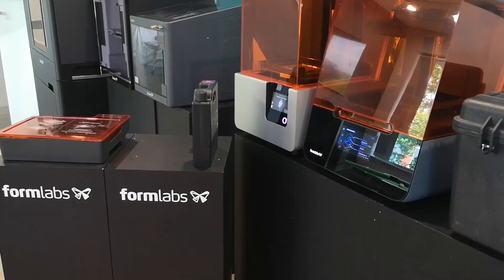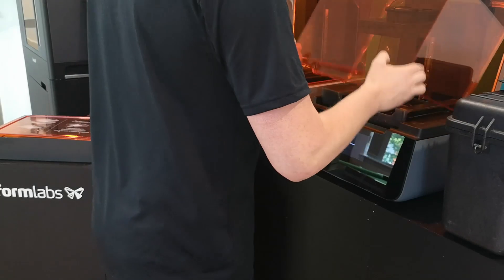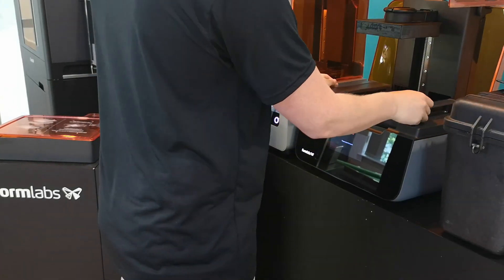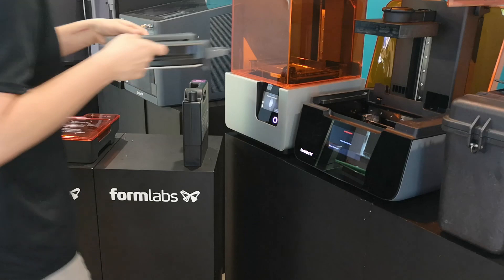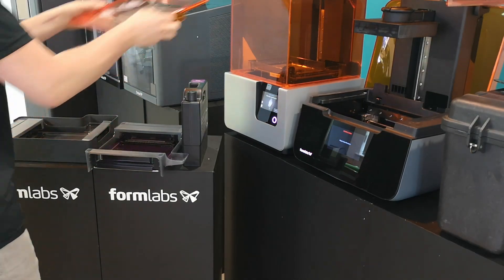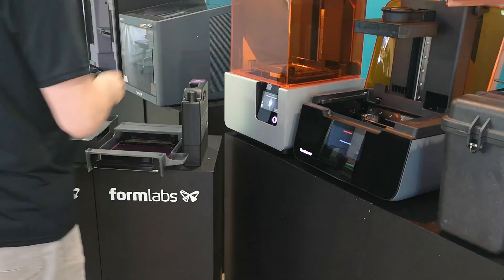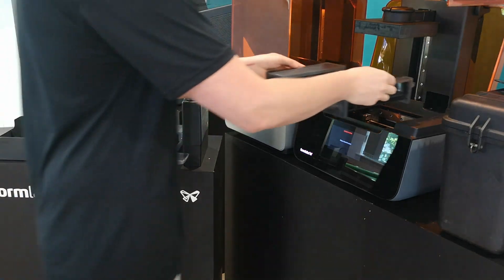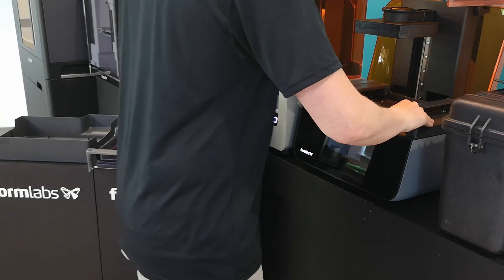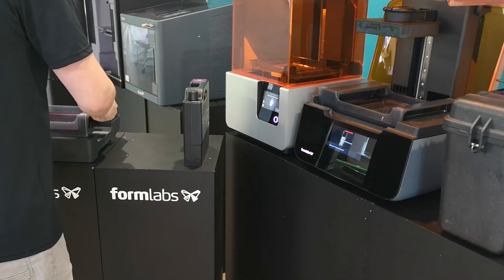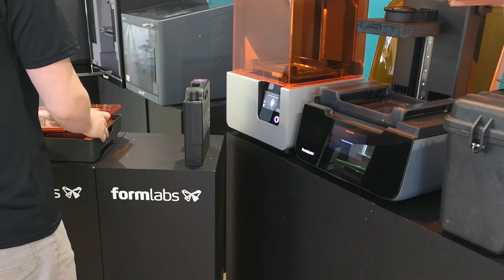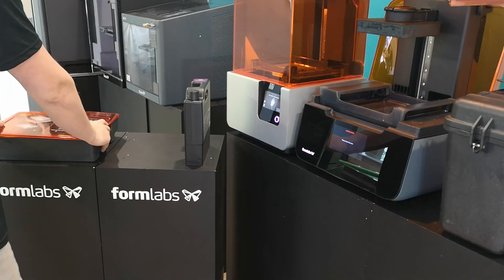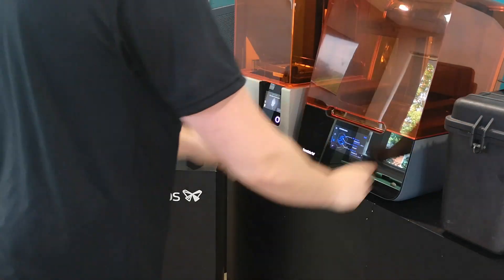The next step is to actually change over the resin tank. The existing one is pulled out and the replacement resin tank is inserted. Once the resin tank has been removed from the printer, it's put into its carry case. The orange lid on top ensures that no UV light can access the resin tank, so it can be kept stored away until the next time it's needed.